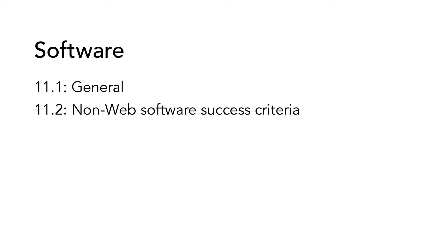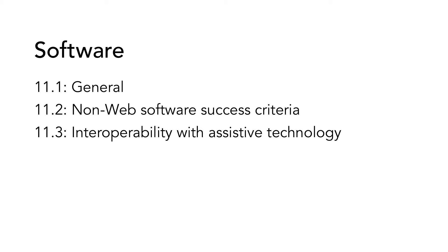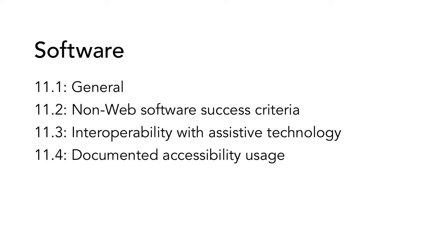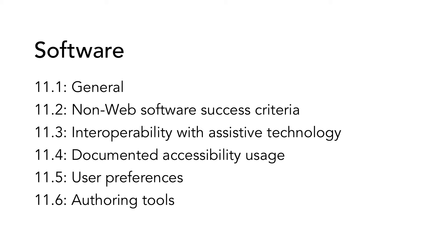The first subsection in this chapter is an informative, general section that defines the scope of the chapter. It does not contain any requirements in itself. The second subsection includes references on how WCAG 2.0 should be applied to software. The third subsection covers interoperability with assistive technology. 11.4 is documented accessibility usage, and in subsection 5 we find user preferences. The last subsection of chapter 11 covers specific requirements on authoring tools.